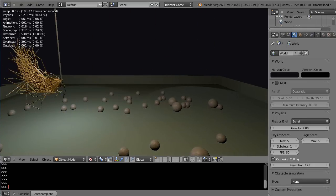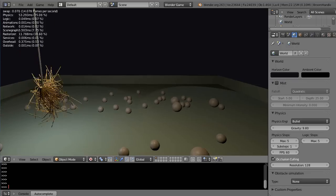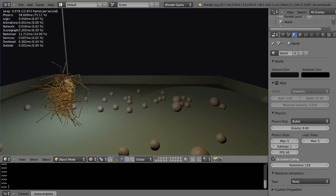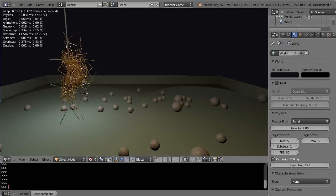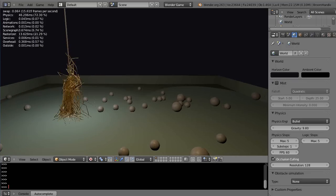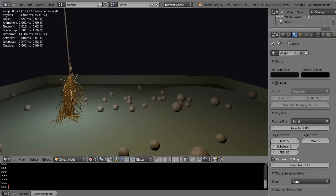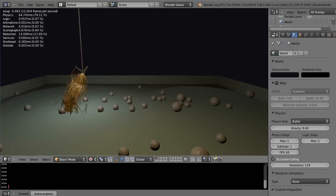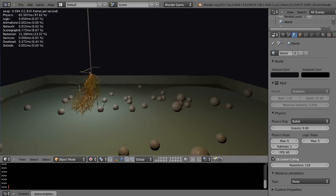And what's nice about it in the game engine is that the broom strands interact with the objects in the scene.